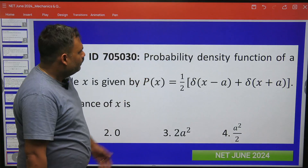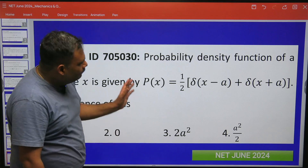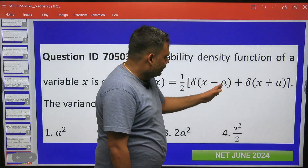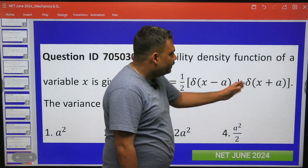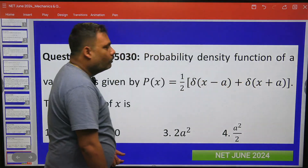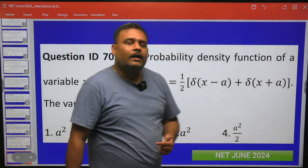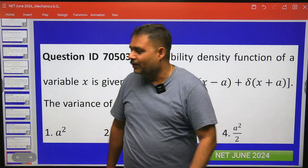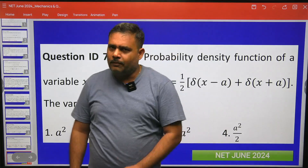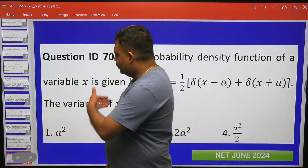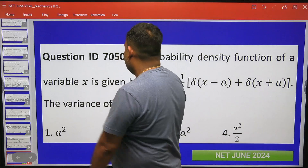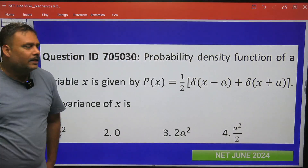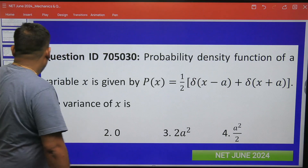A probability density function is given, which is the average of Dirac delta at x equals a as well as x equals minus a. What we have to do is calculate the variance of this particular density function — the variance of x, where x is the random variable. This is a straightforward question if you know the basic concepts.